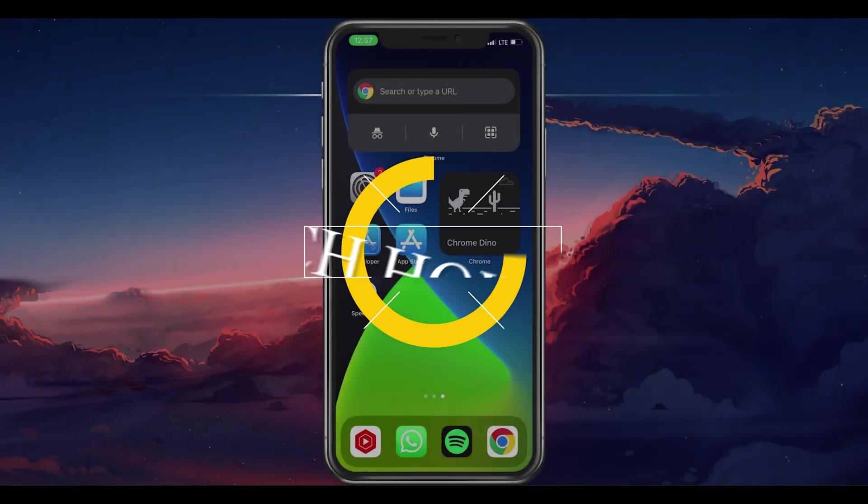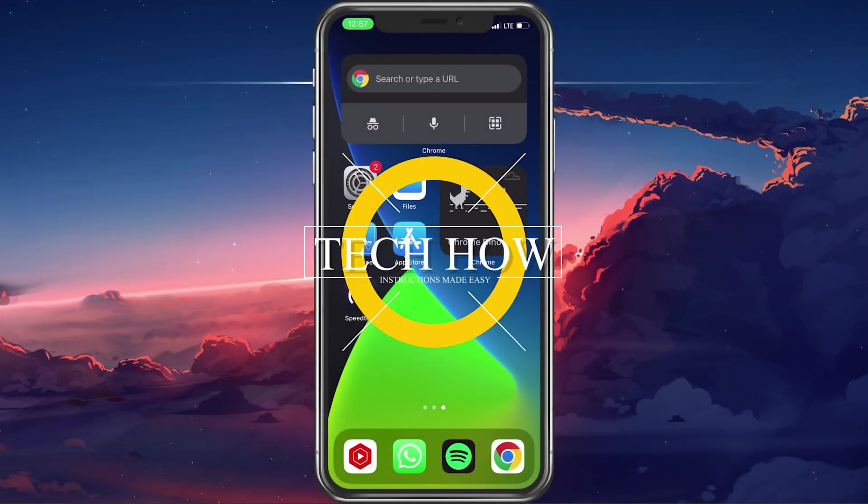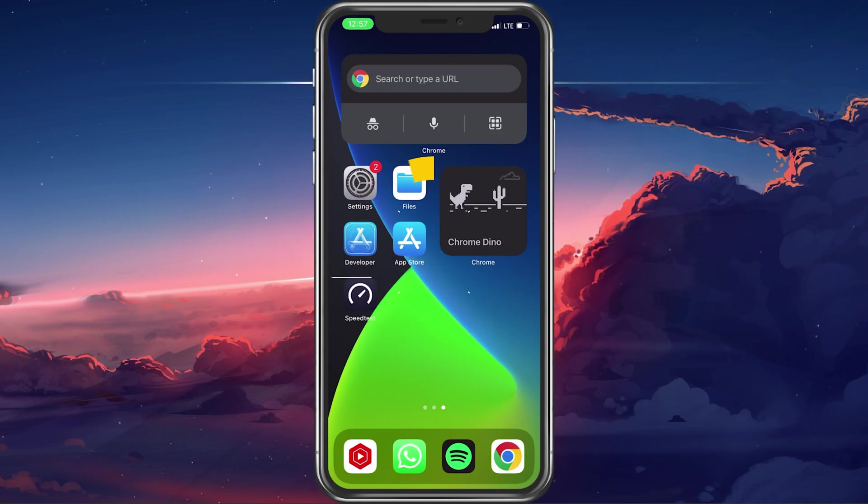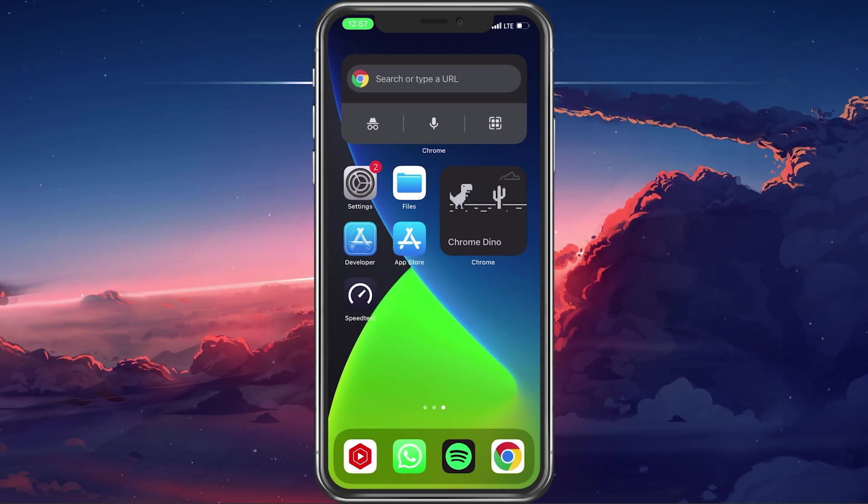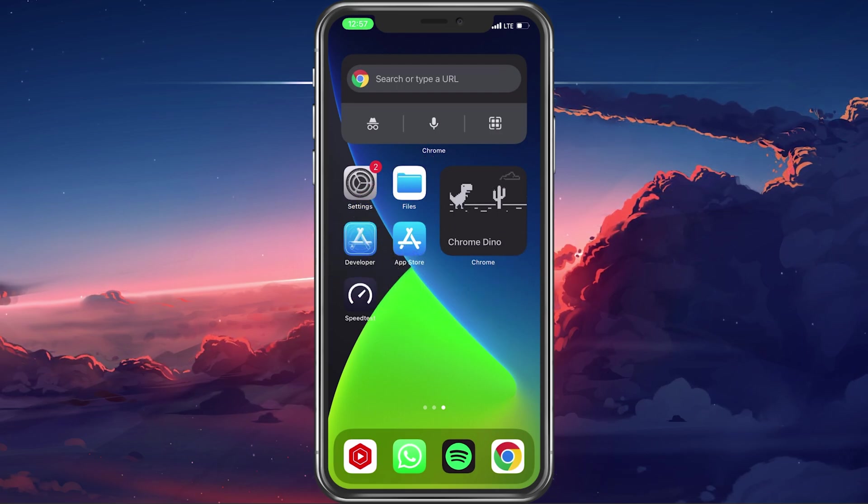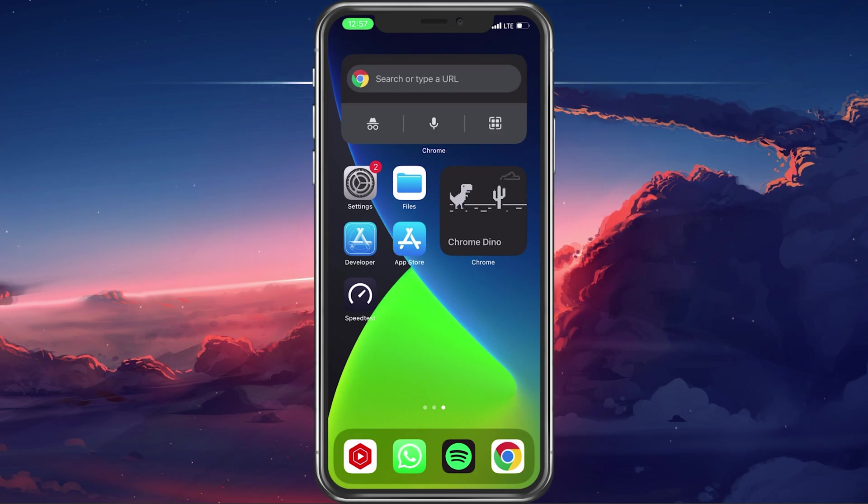What's up guys, in this tutorial, I will show you how to fix the issue when your or a contact's number is not showing up anymore in iMessage or FaceTime.